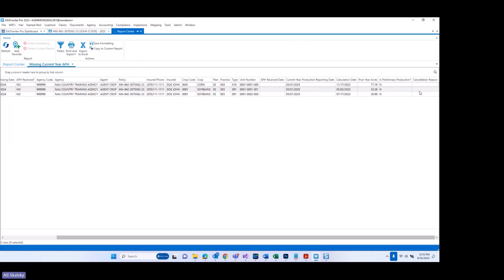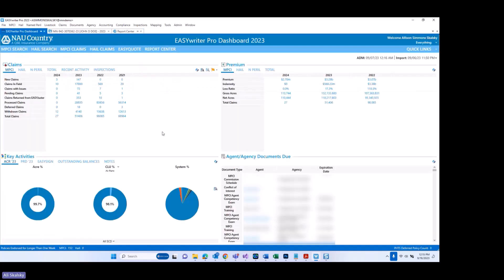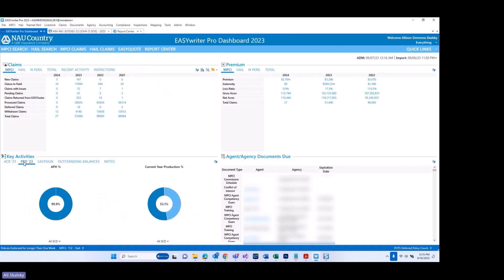I also want to go to the dashboard and point out something that is already in the system but has been updated. Under key activities, if I go to production at 2023 and take a look at the current year production area of the graph, this area of the dashboard has been enhanced to include data for all the newly required policies and plans within this graph, which will show both completed current year production as well as incomplete.